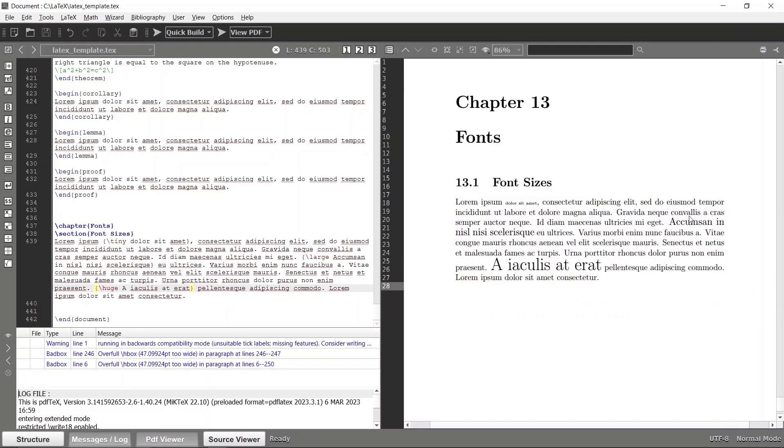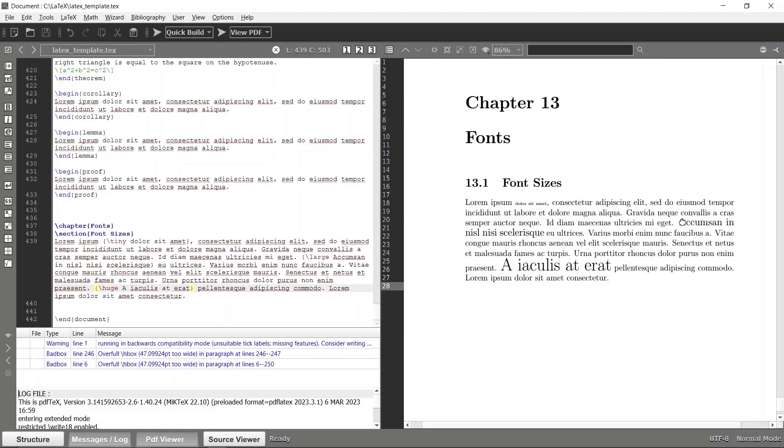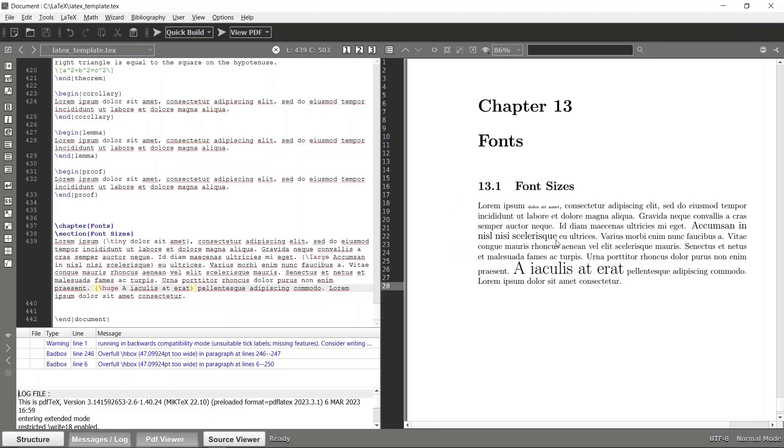But yeah, you can see that now this text has become large and this is the huge text. Likewise you can use different different types of font sizes in LaTeX, and you can even have different types of font families.